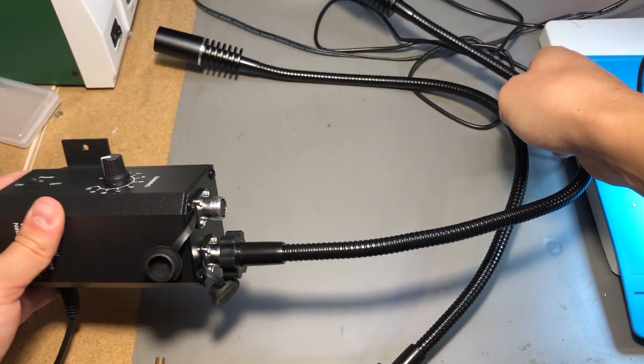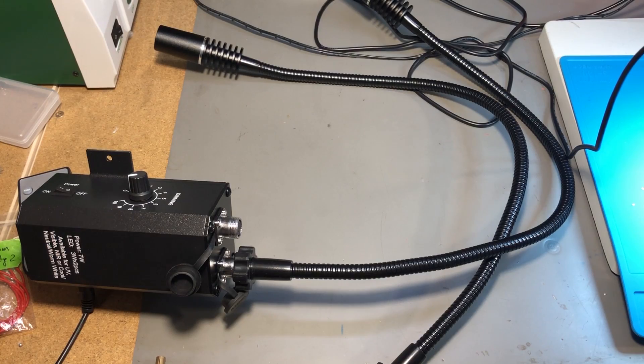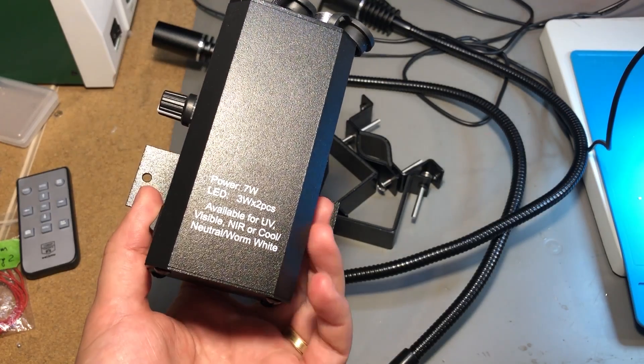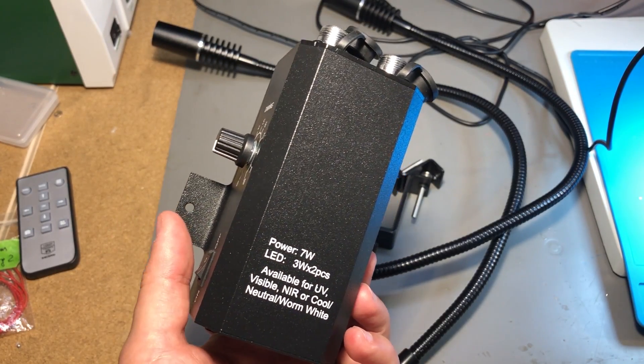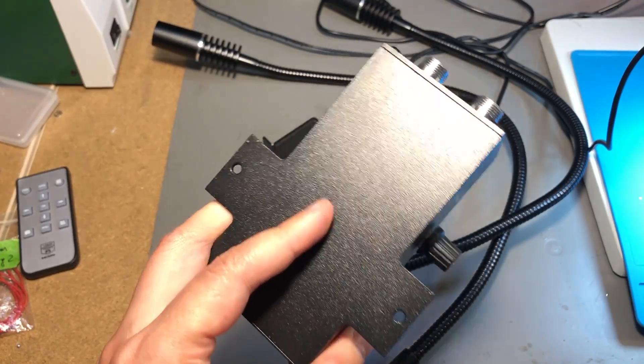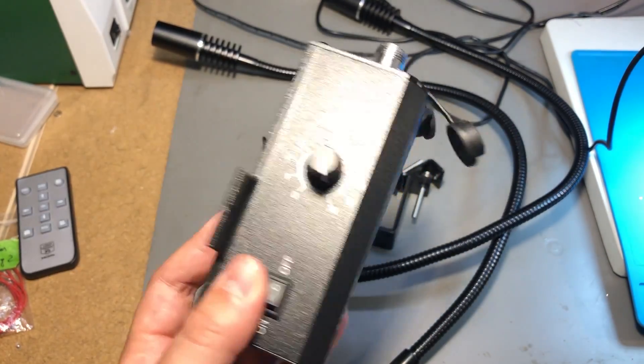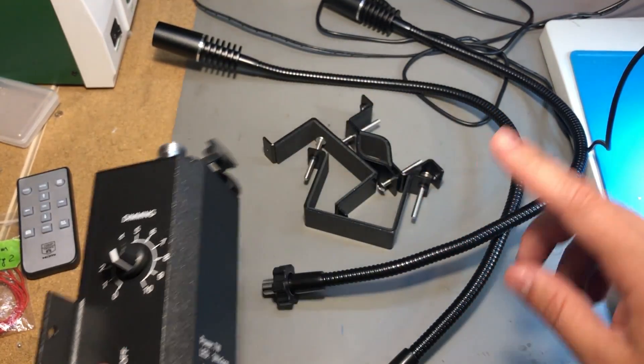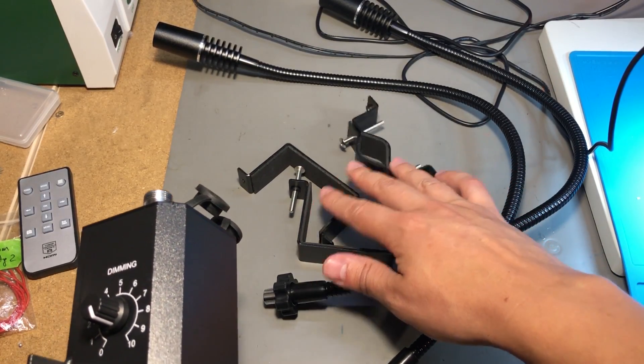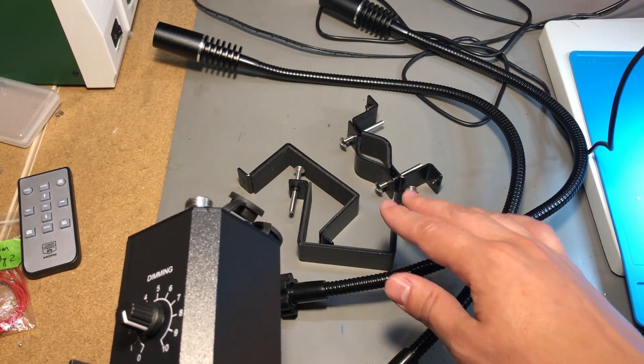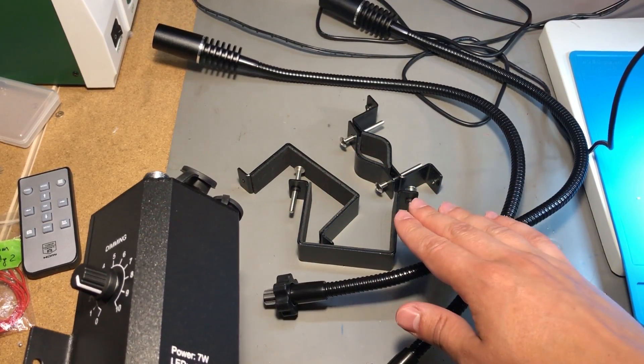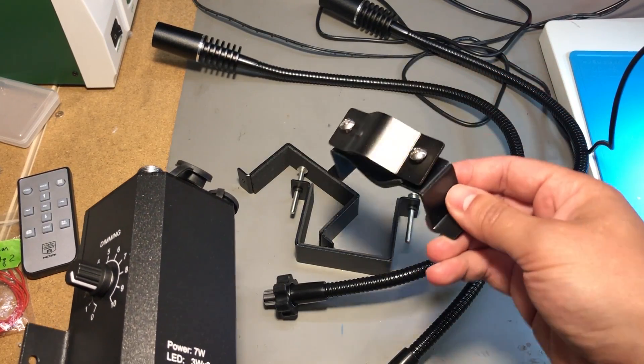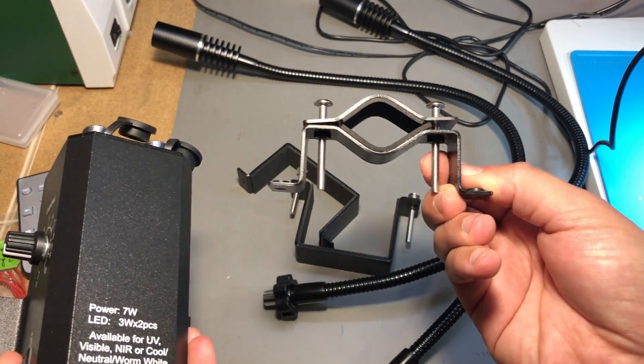The electronics which basically mean an LED driver are housed inside this metal can which has a couple of mounting brackets and you get a couple of different shapes and sizes in the box and this is generally designed to attach to the vertical stand that most microscopes have.